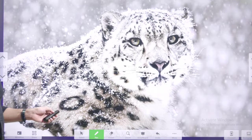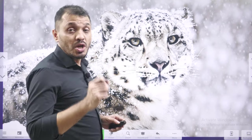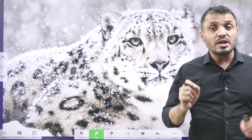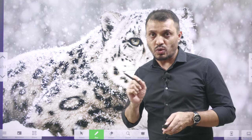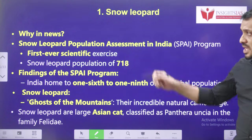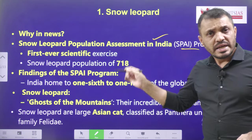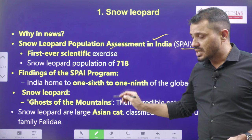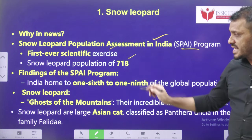Now let's see snow leopards. Recently, we conducted a snow leopard survey. We are going to discuss who conducted this survey, the total number of snow leopards, and what conservation programs exist for the snow leopard nationally and globally. Snow Leopard Population Assessment in India is the first ever scientific exercise, and according to this exercise, the snow leopard population is 718.